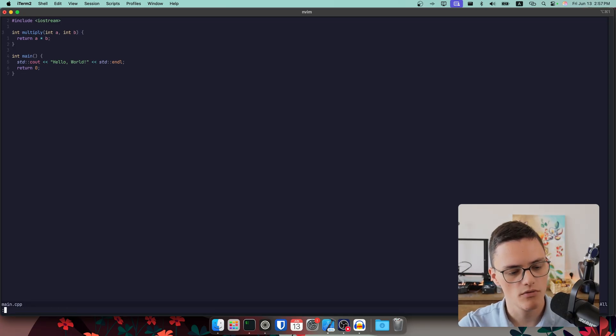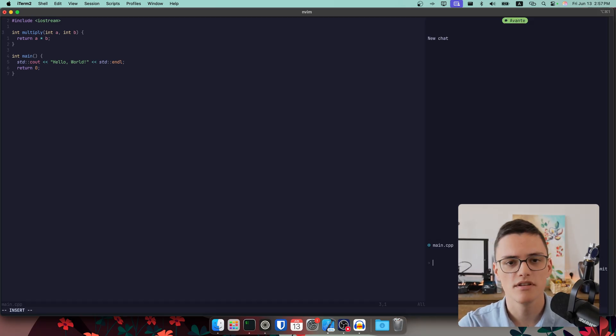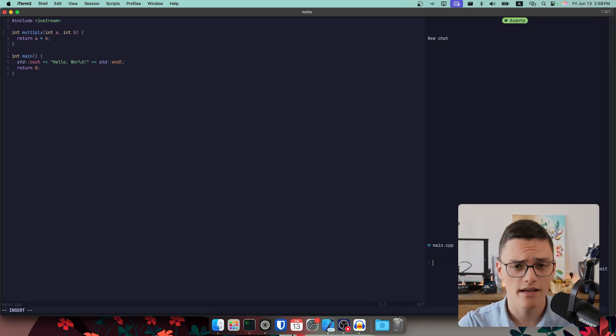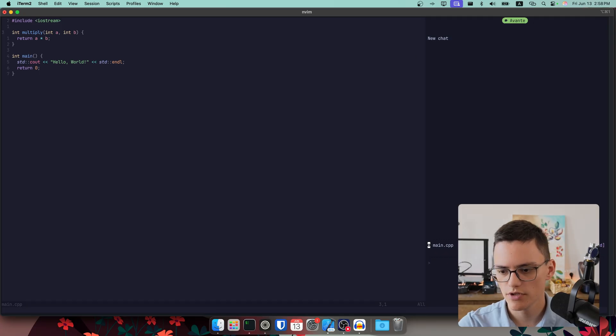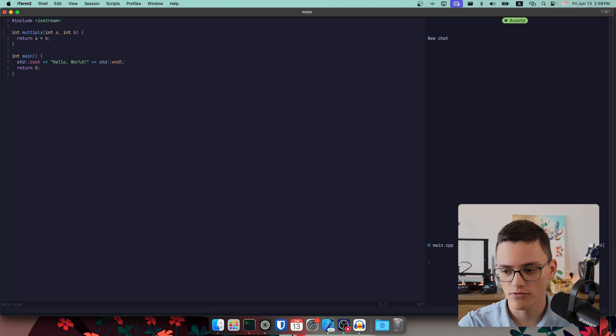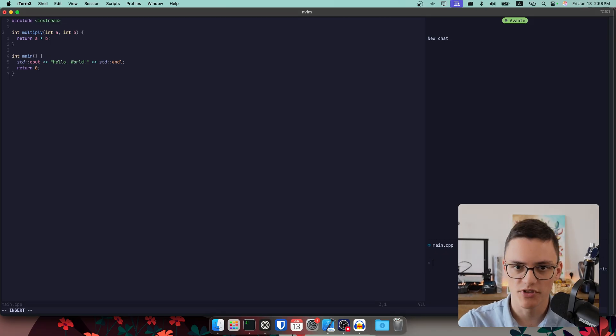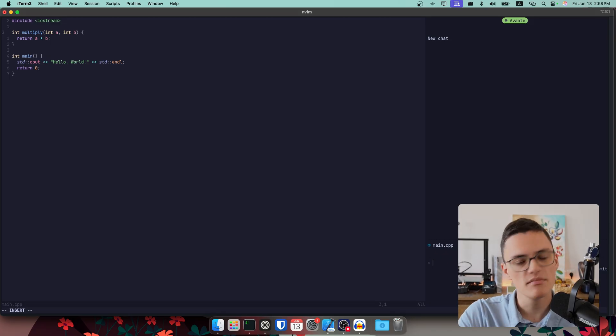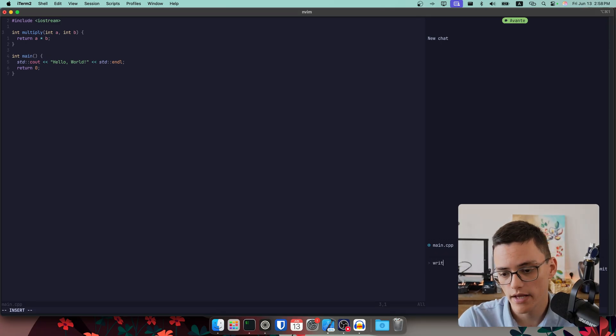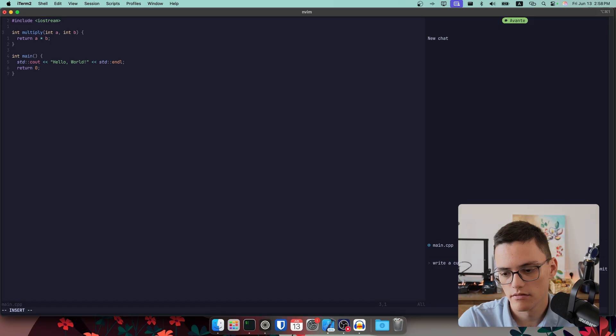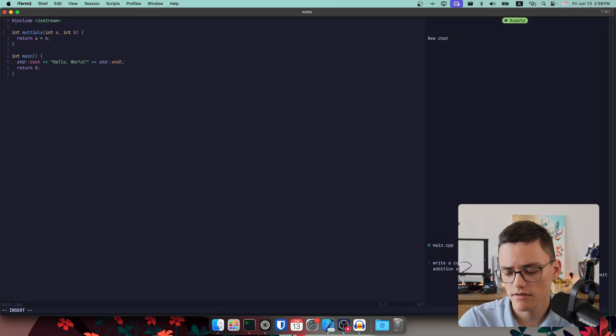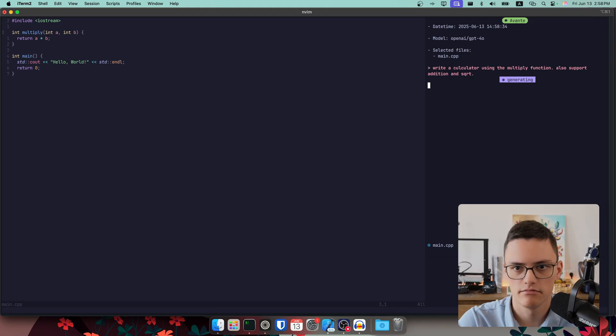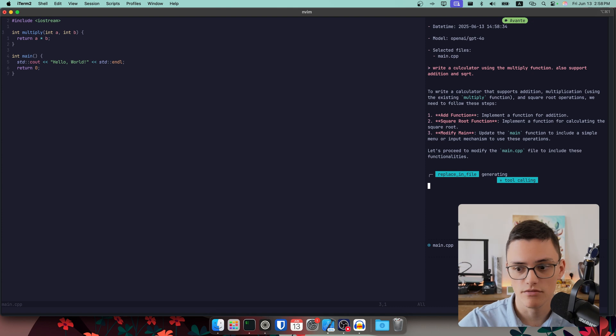And it does that efficiently. And now the other mode of interaction is I can open the Avante chat using the Avante chat new window command. I can open a chat window that's very similar to something like Cursor. You have the chat output, selected files for context. You can add multiple files here or your entire code base if you want. And you have the chat box where you can prompt it to do something. We have the main CPP file as context, so let's ask it to write a calculator using the multiply function, also supports addition and square root, just for complexity sake.